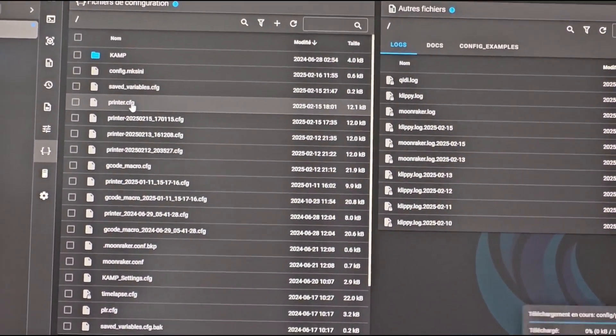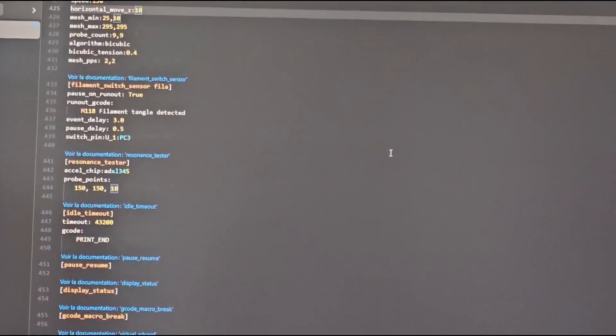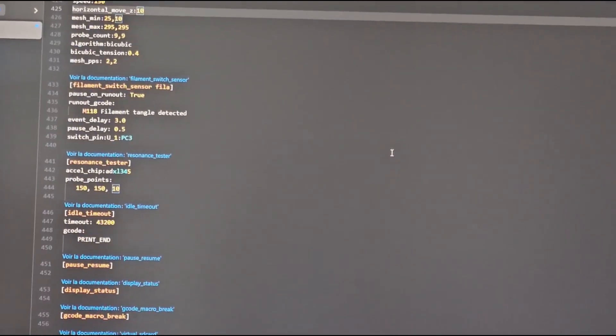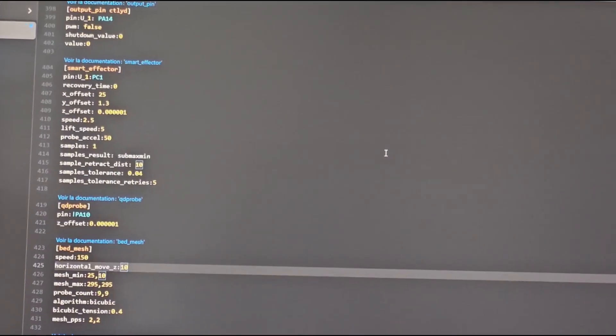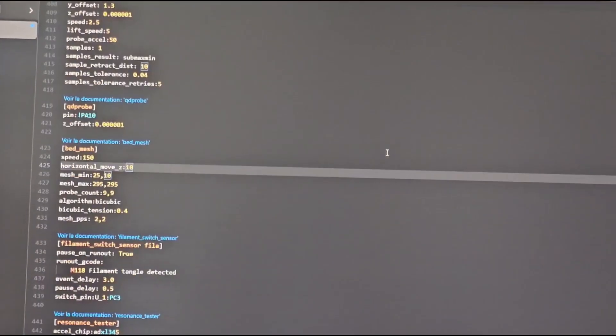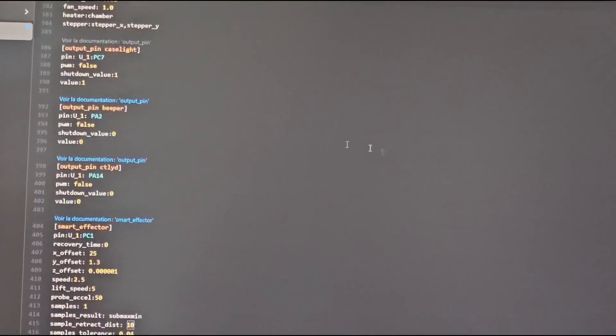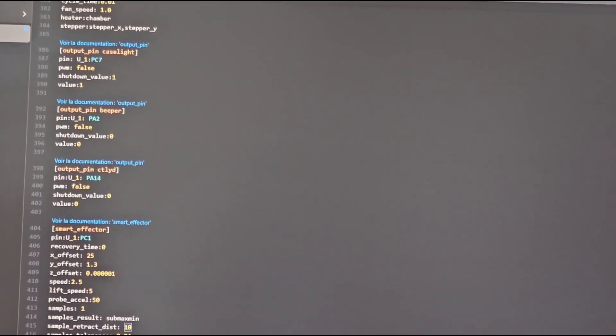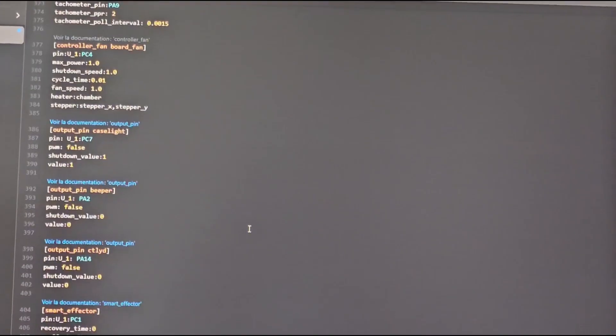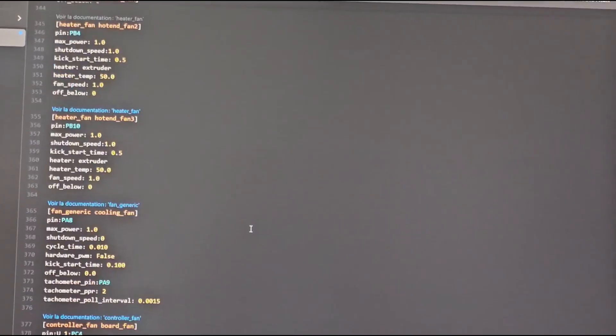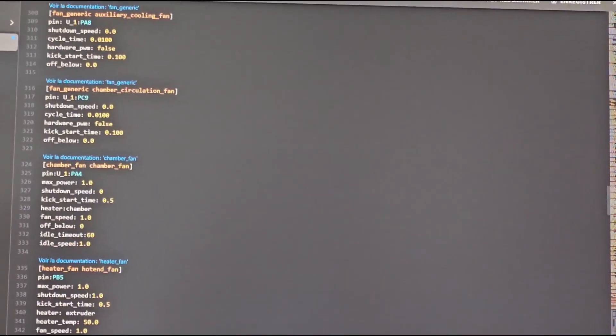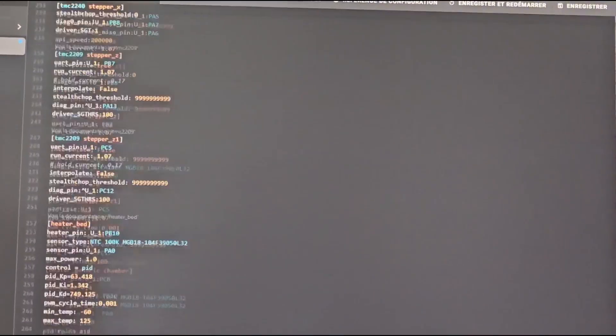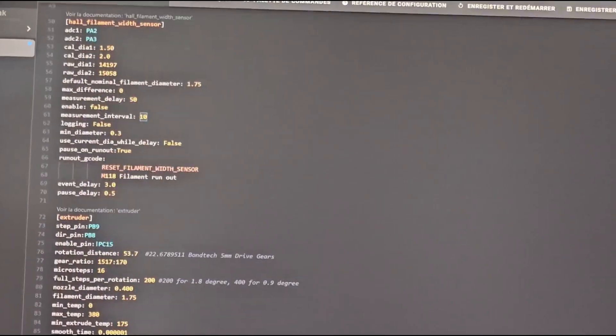I was on forums on internet trying to find out what was wrong and I started modifying this printer.cfg file and another one which I'll show you after. So first of all you go on...